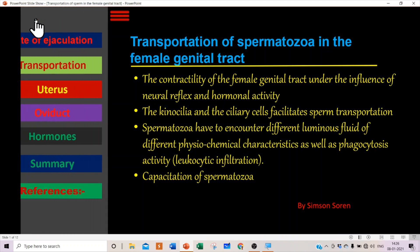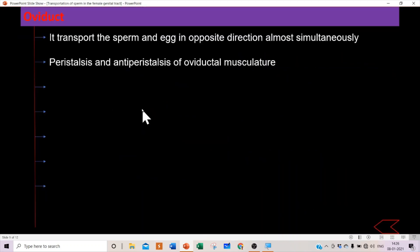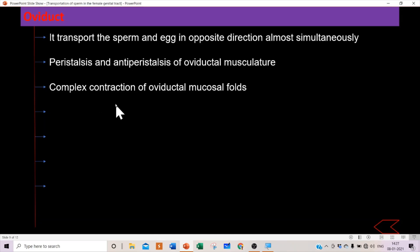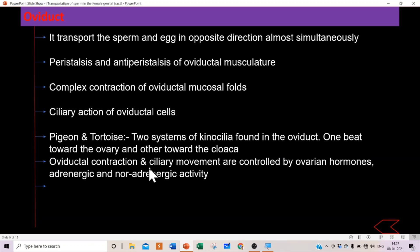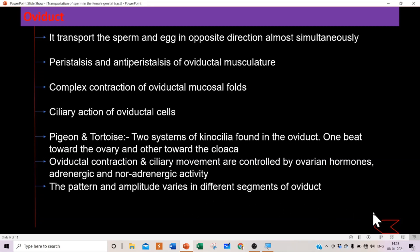In the oviduct, sperm and egg are transported in opposite directions almost simultaneously. Peristalsis and antiperistalsis of the oviductal musculature facilitate sperm transportation, along with ciliary action in oviductal cells. In birds like pigeons and tortoises, two systems of kinocilia are found in the oviduct — one beating toward the ovary and the other toward the cloaca. Oviductal contraction and ciliary movements are controlled by ovarian hormones and adrenergic and non-adrenergic activity, varying in pattern and amplitude across different oviduct segments.